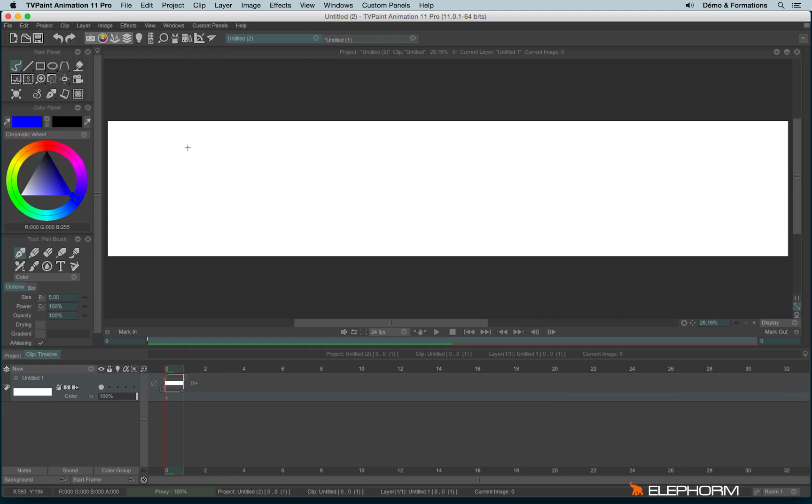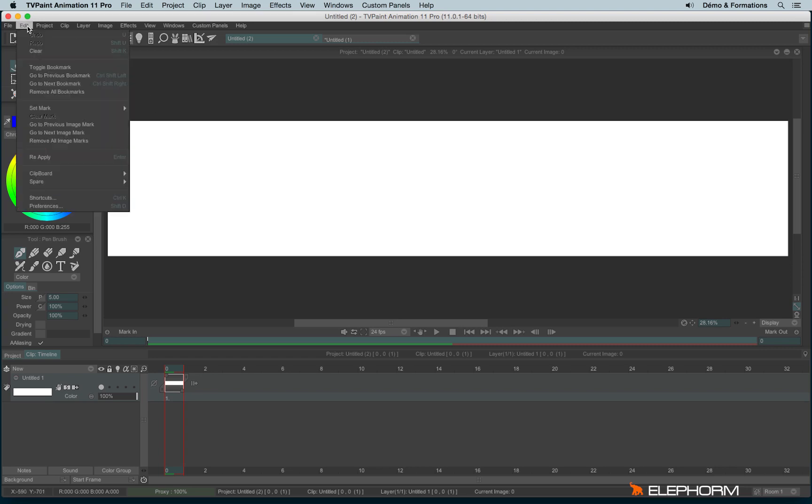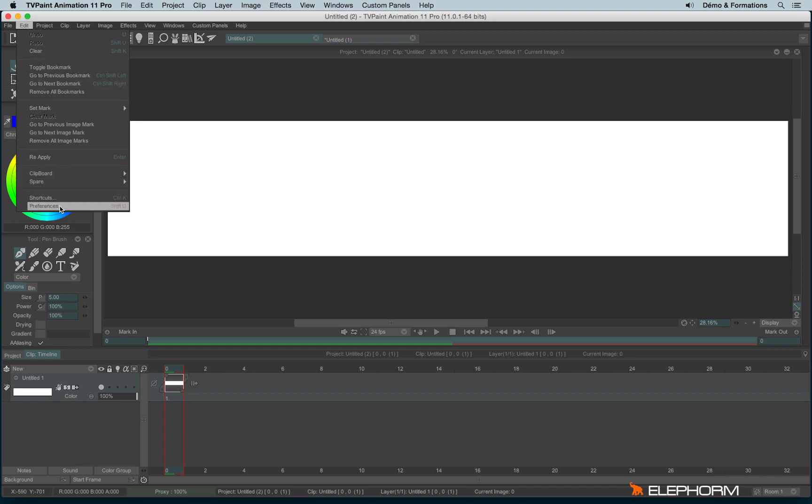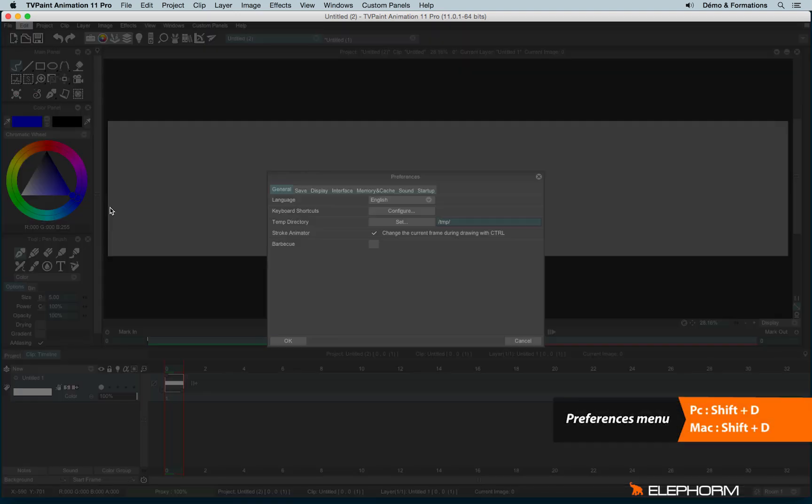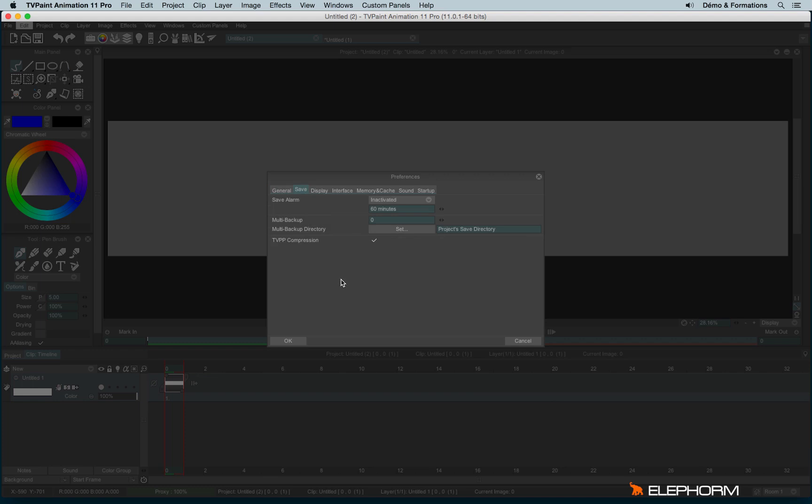By the way, in TVPaint 11, we have now some very interesting features for the auto-saving, and that's very important to use, especially when you are working on a very important project. To enable the auto-save options, we have to go in the Edit menu, Preferences, open the Preferences using Shift-D, Save Tab.